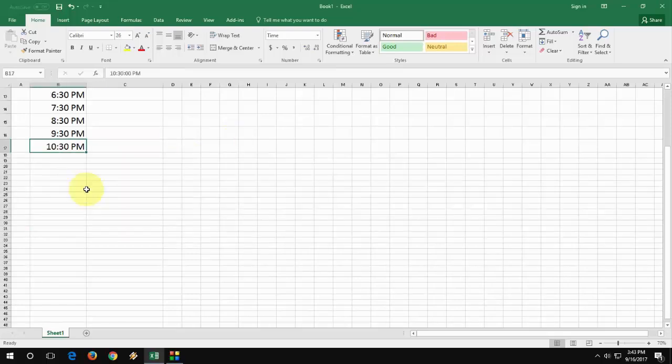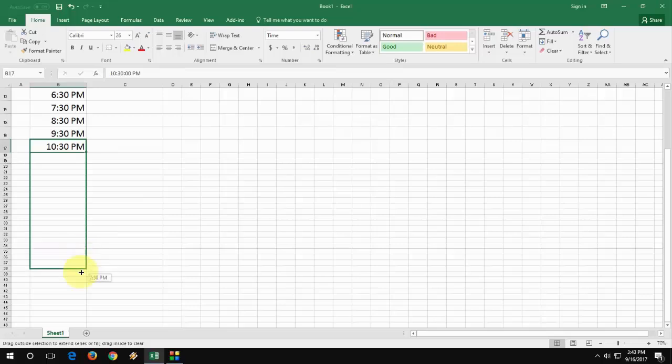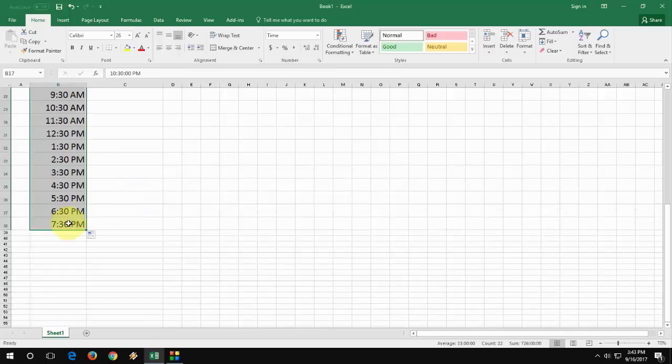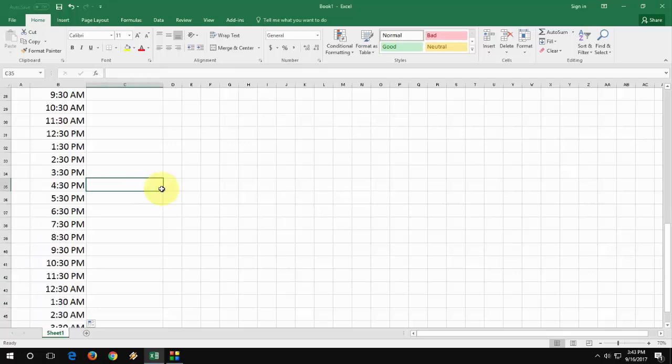So now you can extend this format, same formula, just drag and hold and it will take all the things in 12 hours.